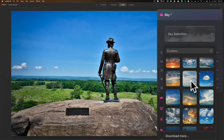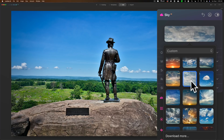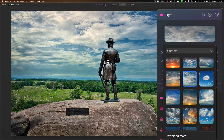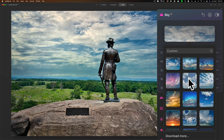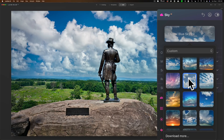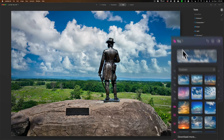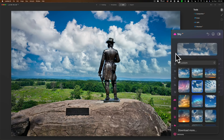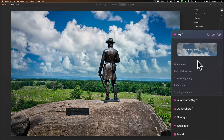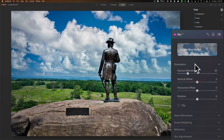I can pick one and what you want to do is try to match the lighting in the scene. When I took this shot the sun was to my back, as you can see by the statues being lit directly. So this sky looks like it would fit. I'll go with this one for the sake of argument. The tools are separated into five different groups: orientation, mask refinement, scenery lighting, reflection, and sky adjustments. I recommend starting at the top and working your way down.